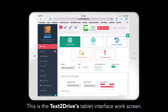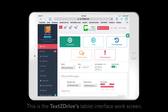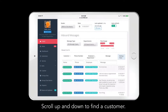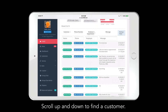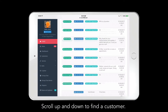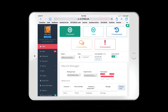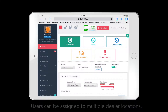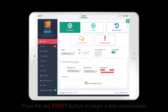If you're familiar with the desktop version of the Text2Drive platform, using our new tablet interface will be a breeze. Our development designers have made it very easy to transition from desktop to tablet during any workday.